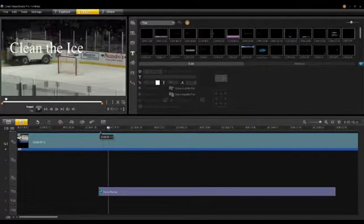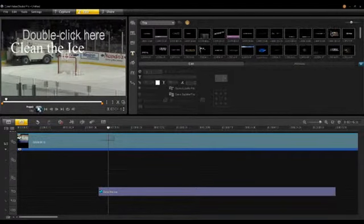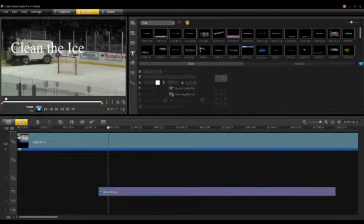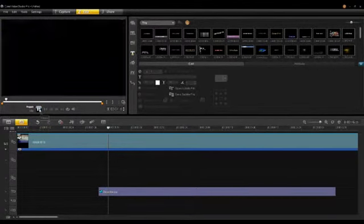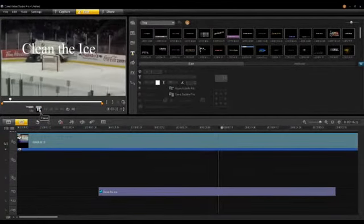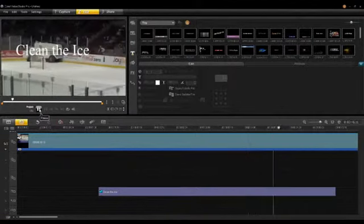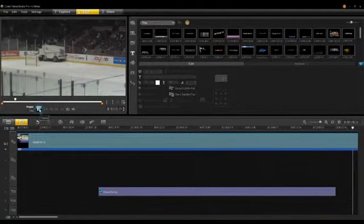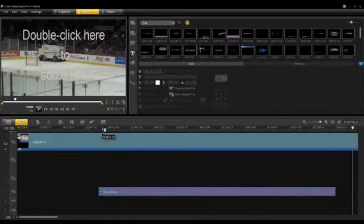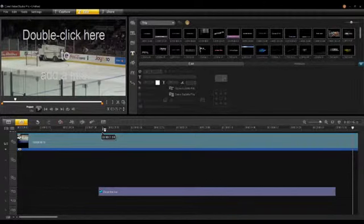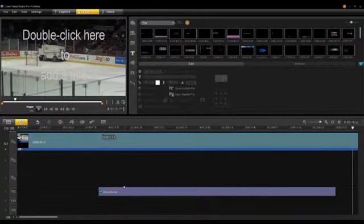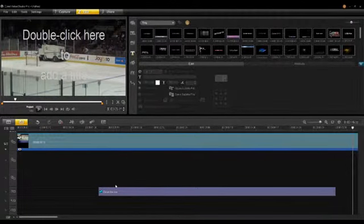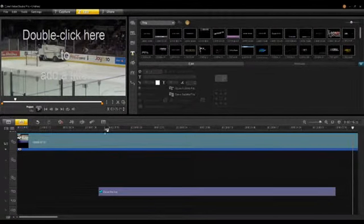I'll play this through and you can see the title is now moving with the Zamboni. That was the introduction to creating a tracker on a video clip and adding a title to that tracker. In the next tutorial, we'll talk about how to modify your keyframes within the tracker.